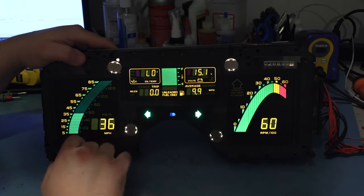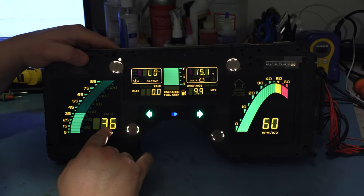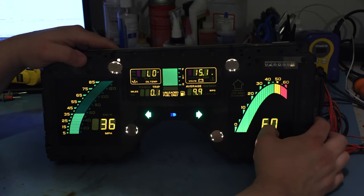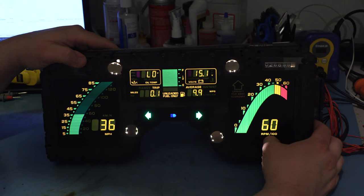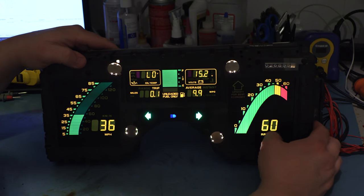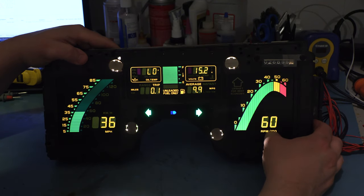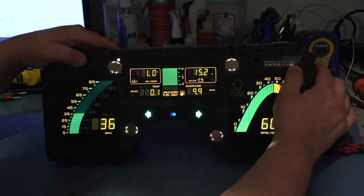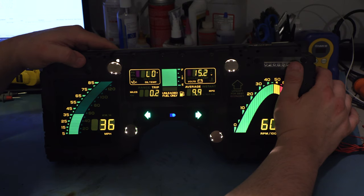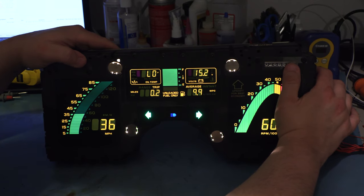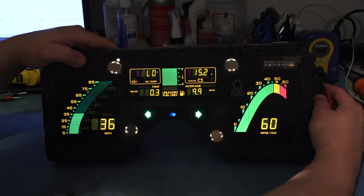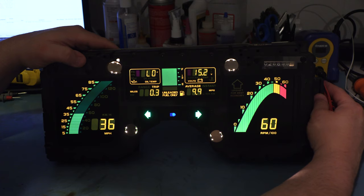So we're supplying a 36 mile an hour signal to the cluster and we're supplying a 6,000 RPM tach signal to the cluster. We also see that the right most segment of the odometer motor is turning, and everything is working like it should.